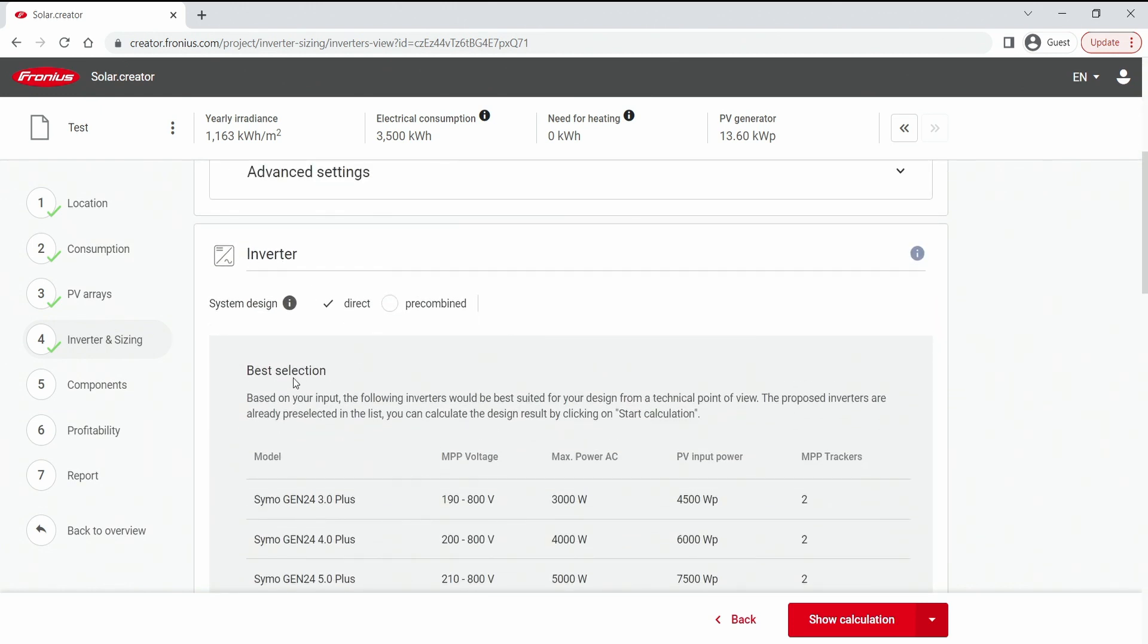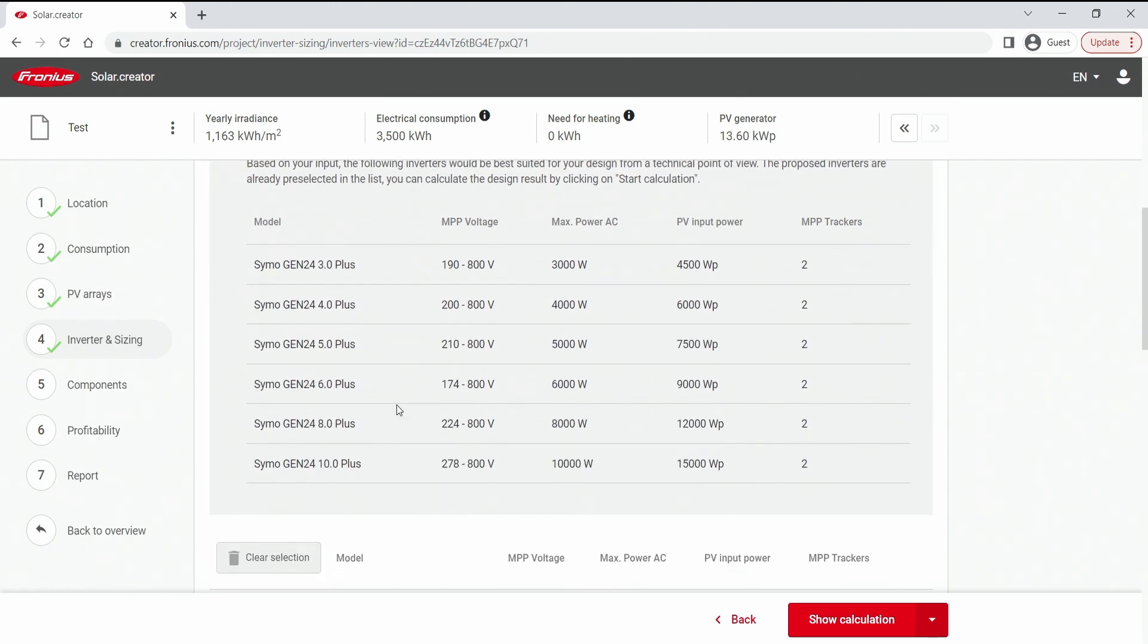And in here we have a best selection. So based on my input it put out the following inverters which are best suited for my project. And this is basically the whole Siamo Gen24 inverter range from 3 to 10 kW. But that's not all.